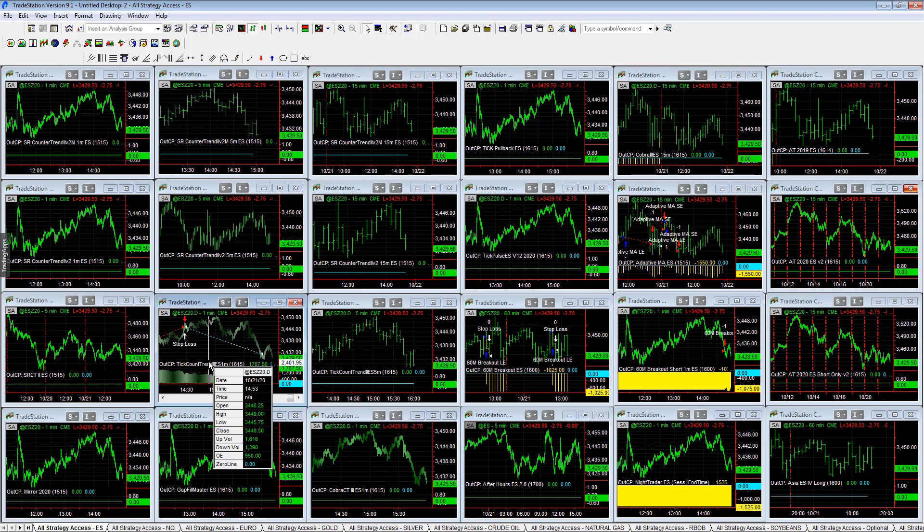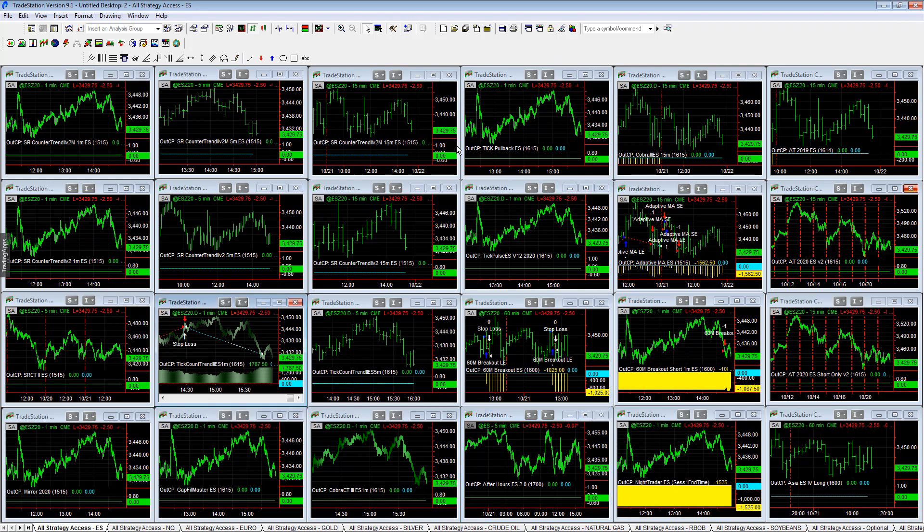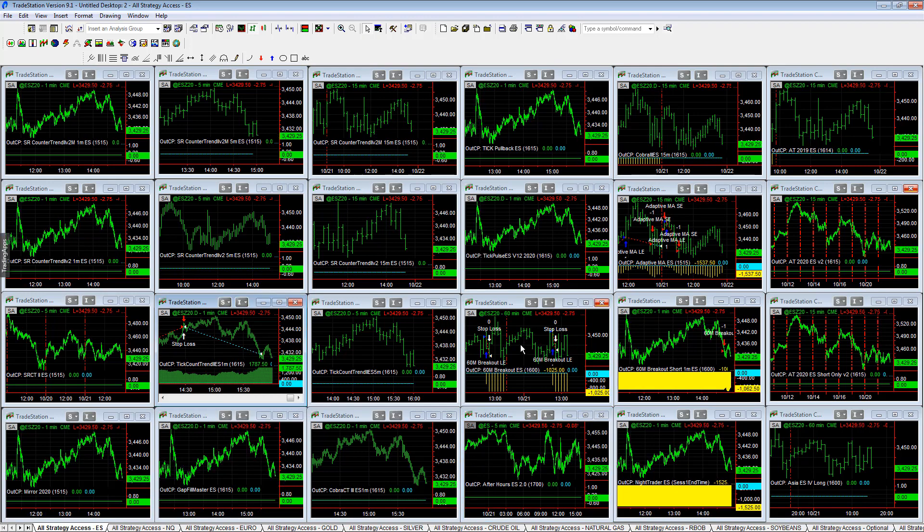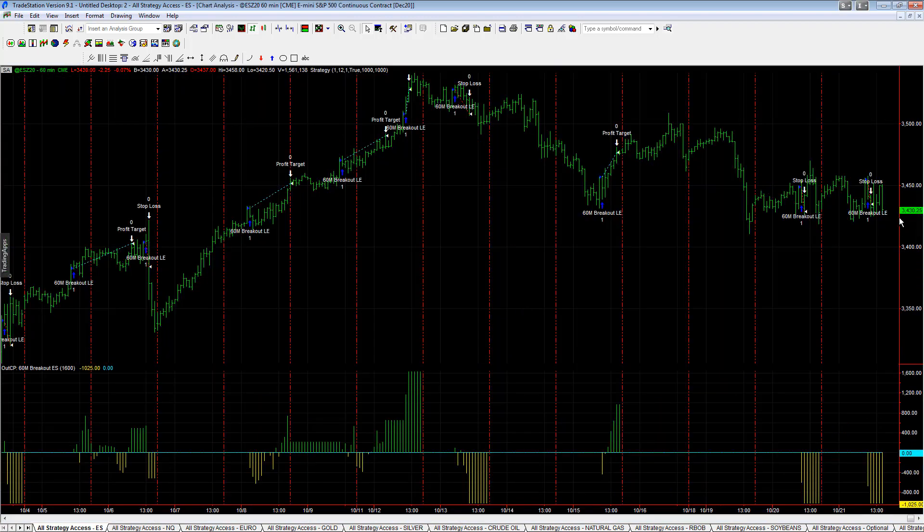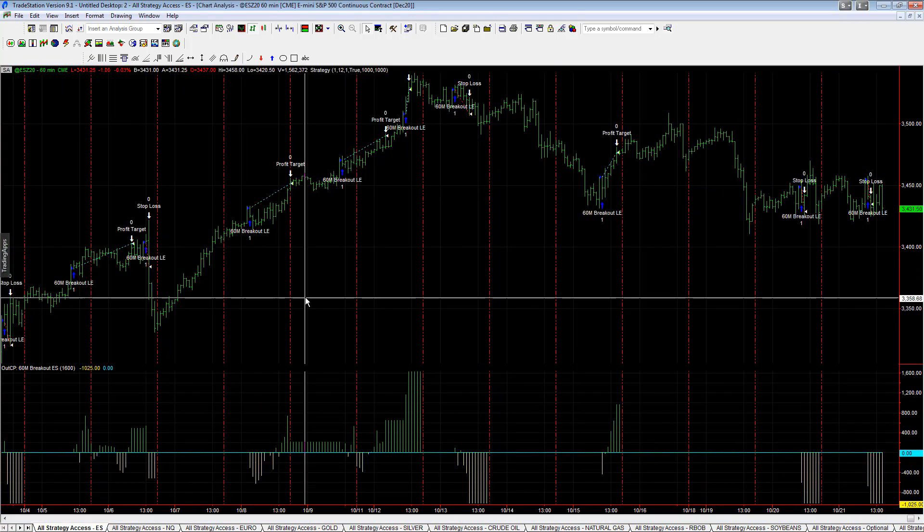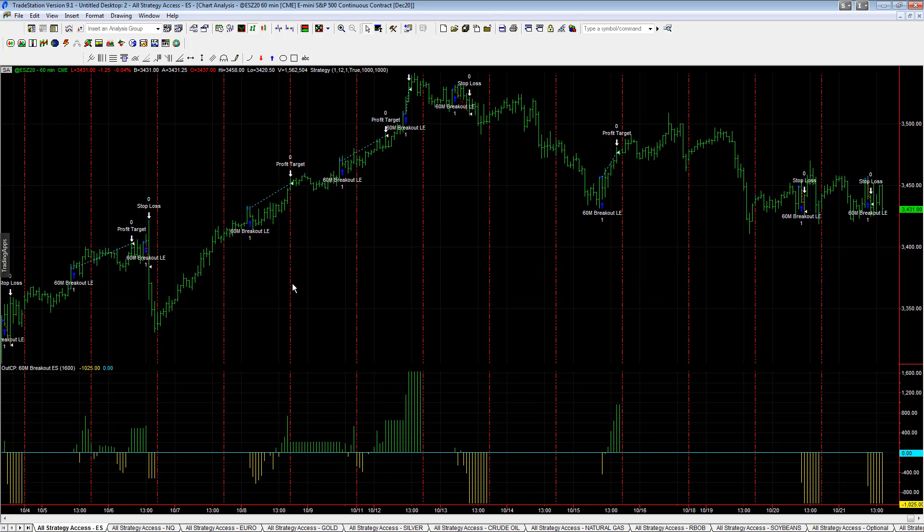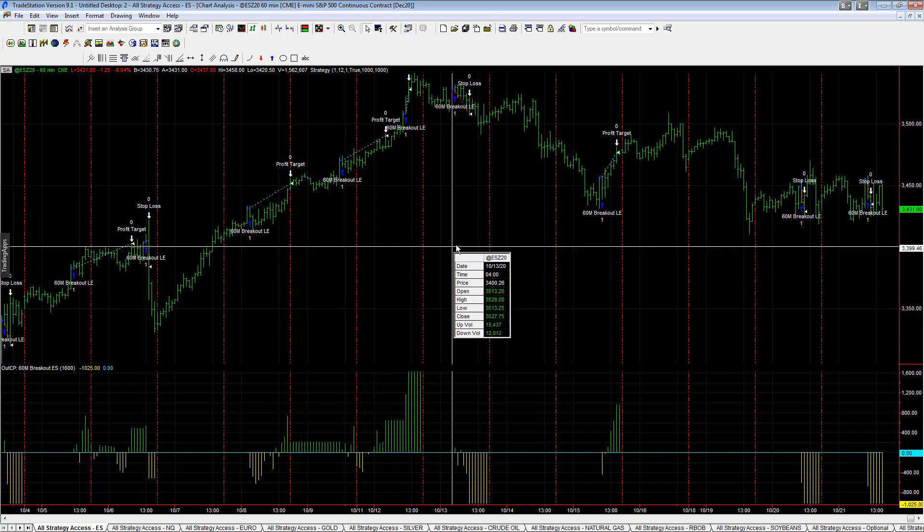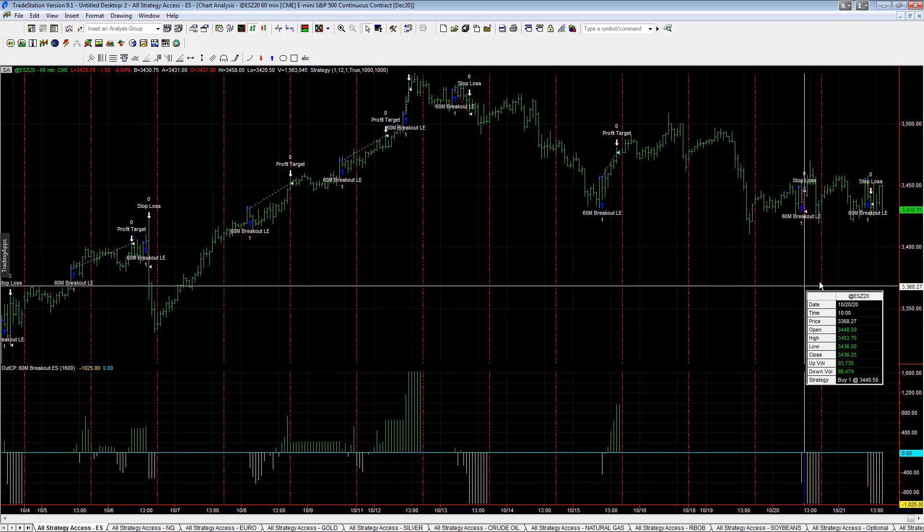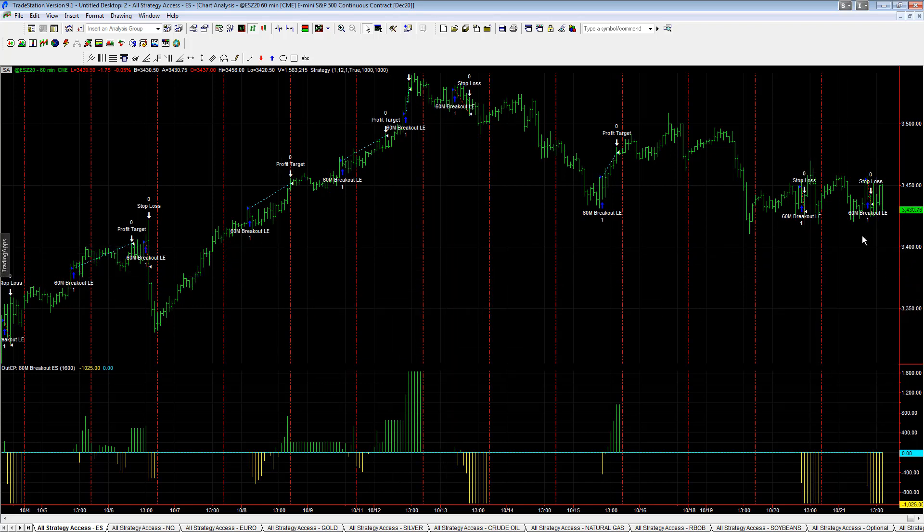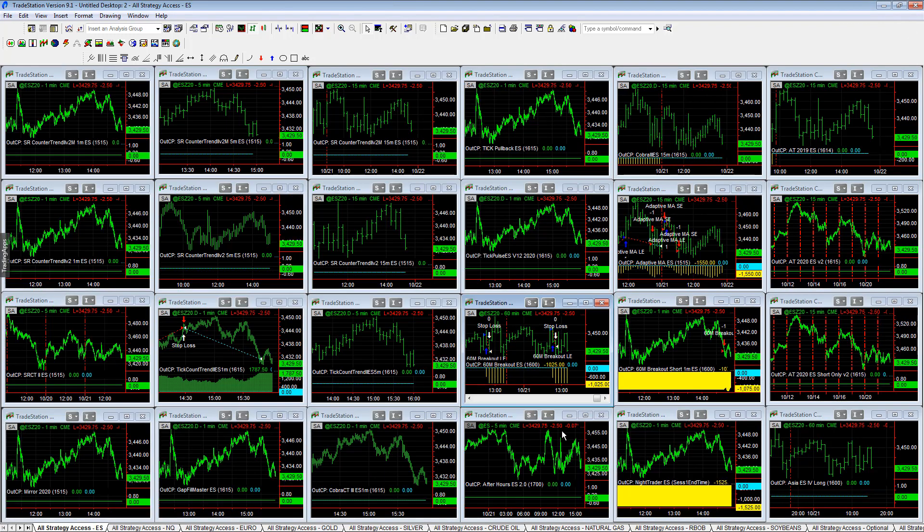We have Tick Count Trend plus $1,787.50, then we have 60 Minute Breakout ES, lost overnight recently. This has had a good run back here, but right here it's getting choppy in these breakouts. Market ought to go down like we said, but instead it goes up and it creates these false breakouts.